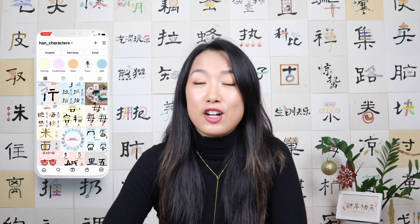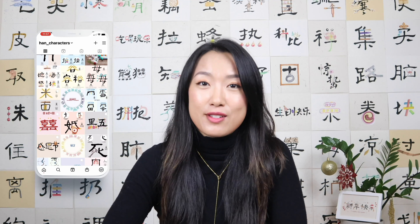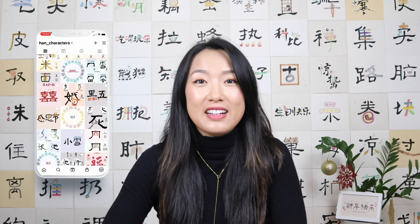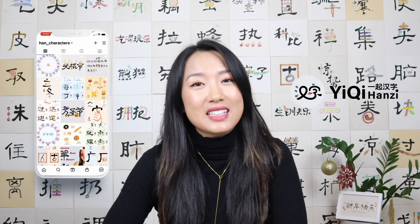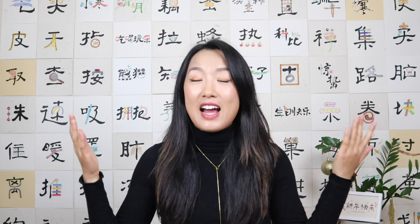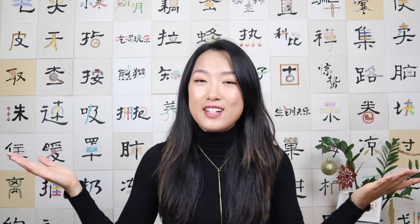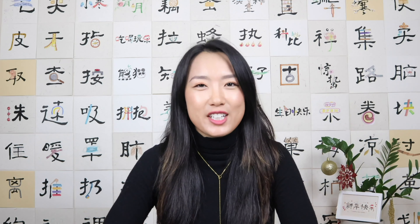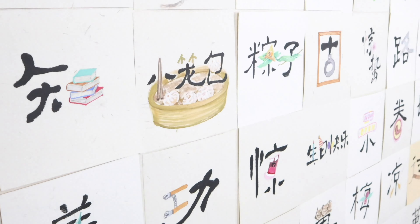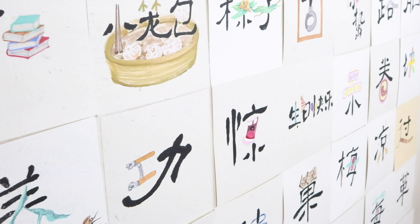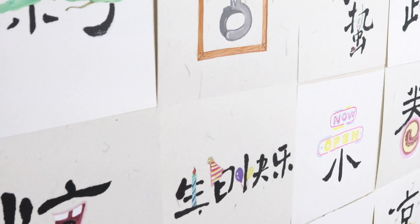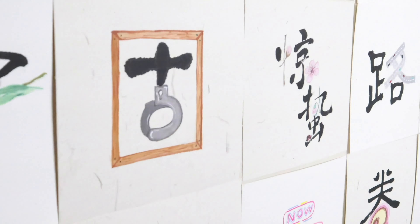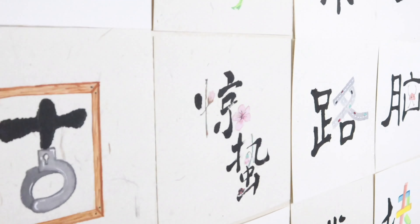Hi there, it's MC, the creator of Han characters on social media and the founder of Yi Qi Han Zi. As you can see here, I draw Chinese characters — I draw them in a fun and creative way. I've drawn a lot of them, like a thousand characters till now.